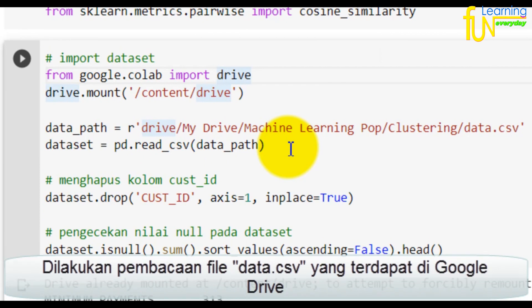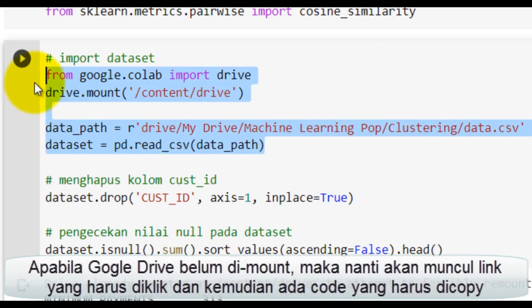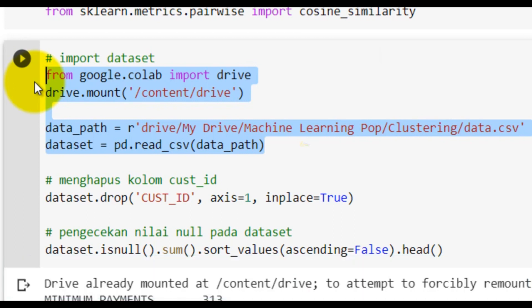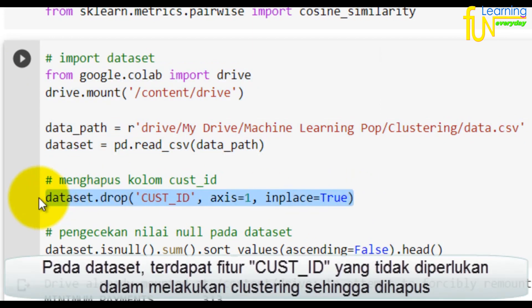Selanjutnya dilakukan pembacaan file data.csv yang terdapat di Google Drive. Apabila Google Drive belum di-mount, maka nanti akan muncul link yang harus di-klik dan kemudian ada kode yang harus di-copy. Pada dataset terdapat fitur CAS ID yang tidak diperlukan untuk clustering sehingga dihapus.